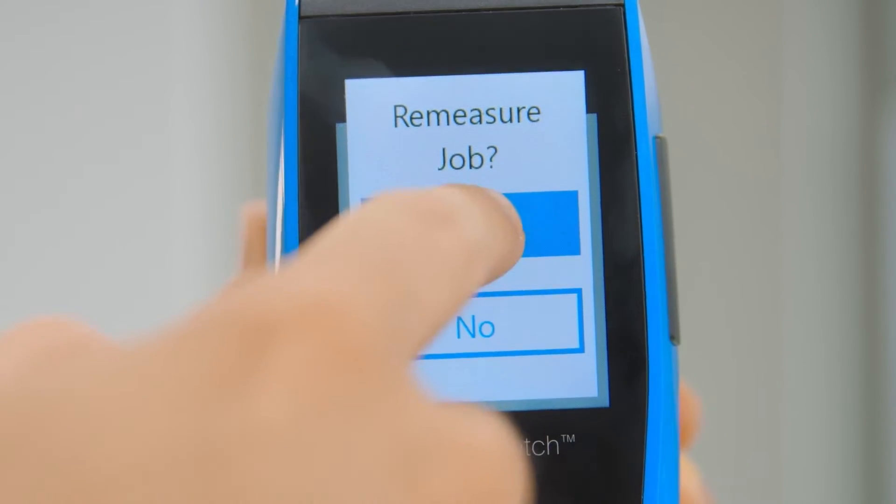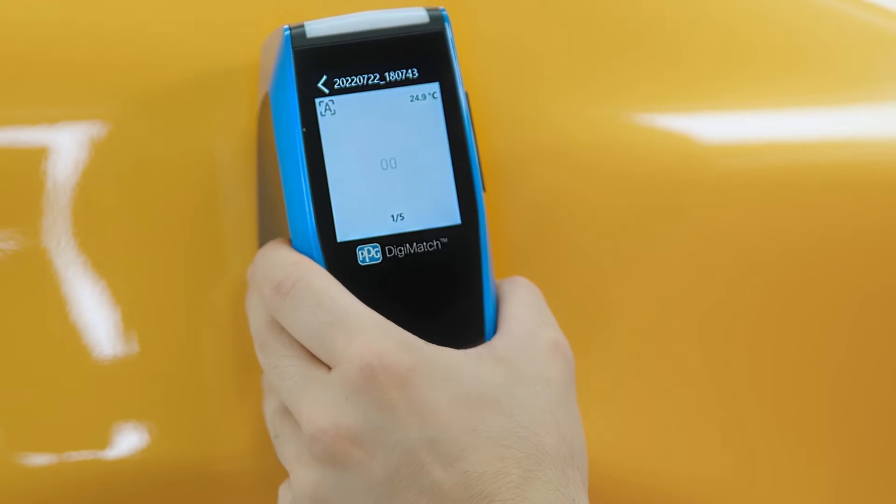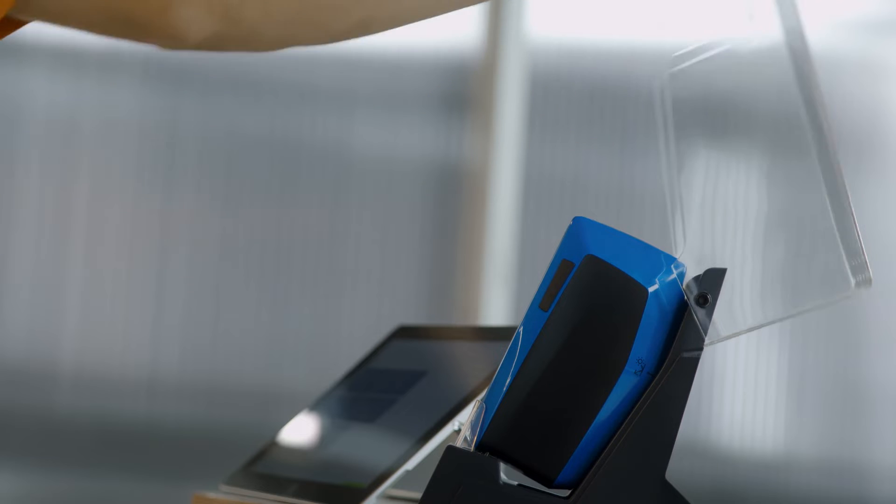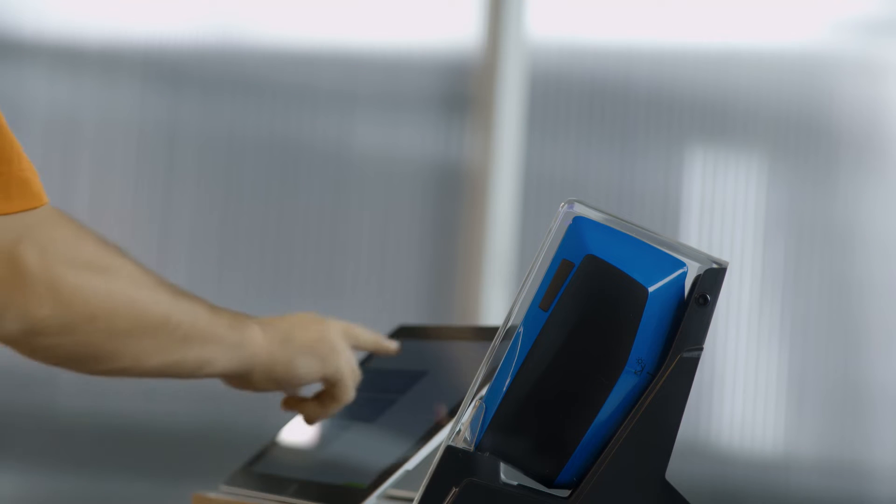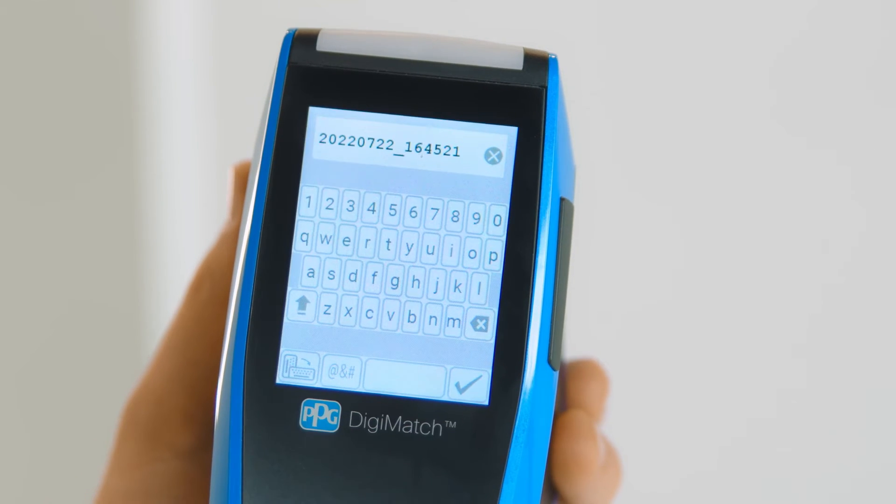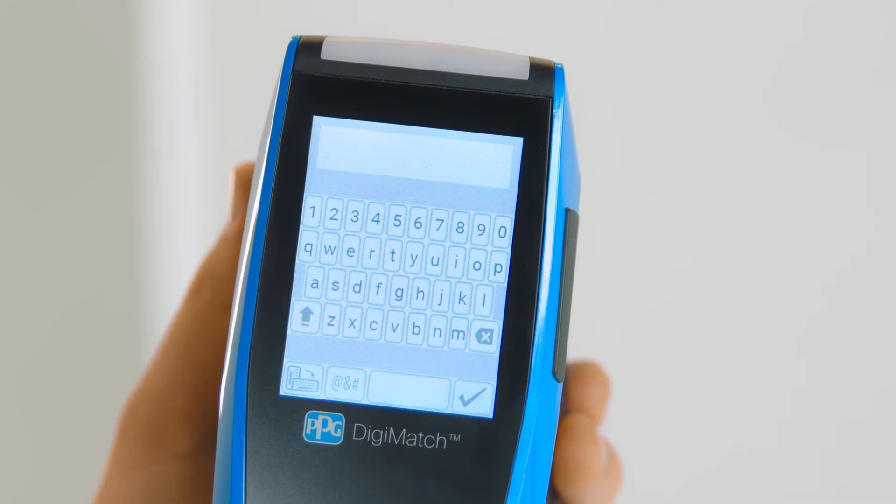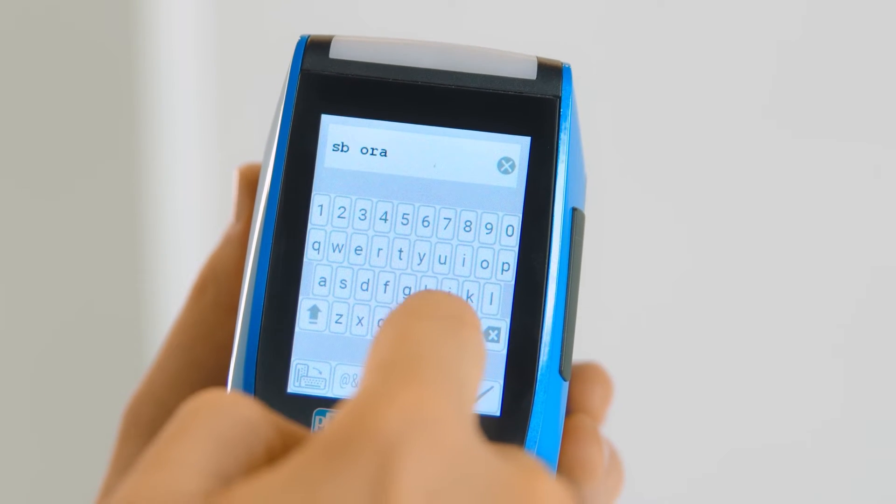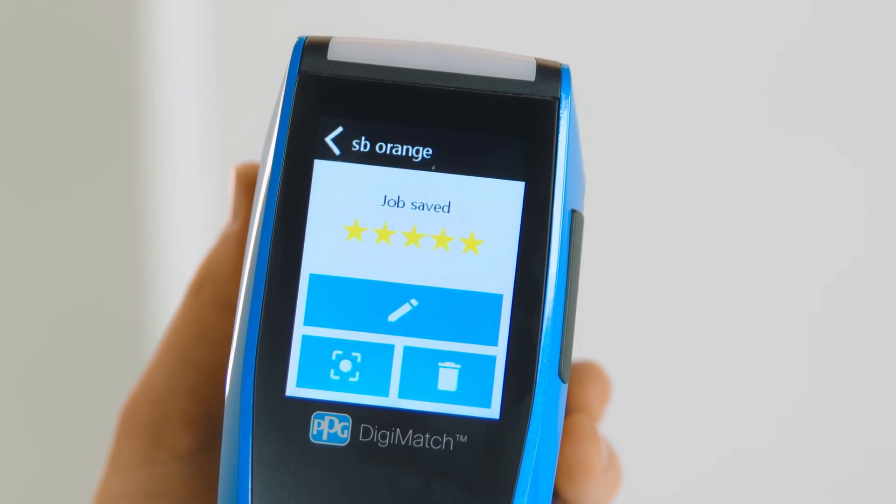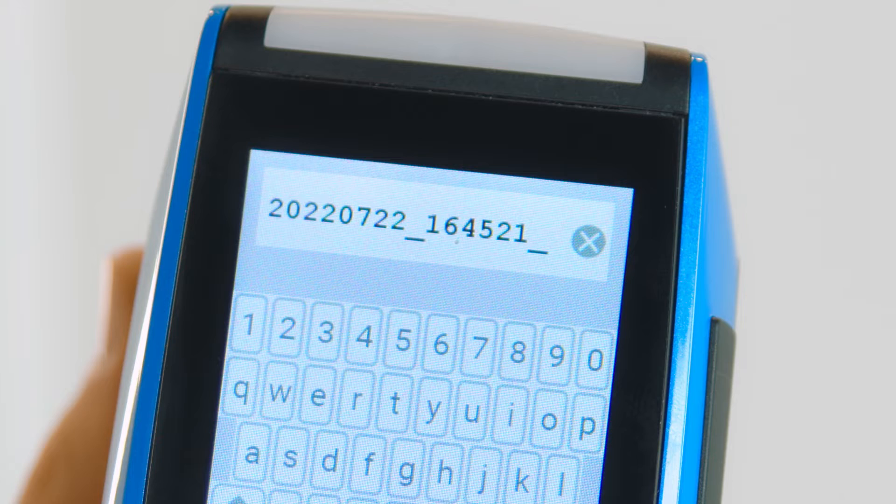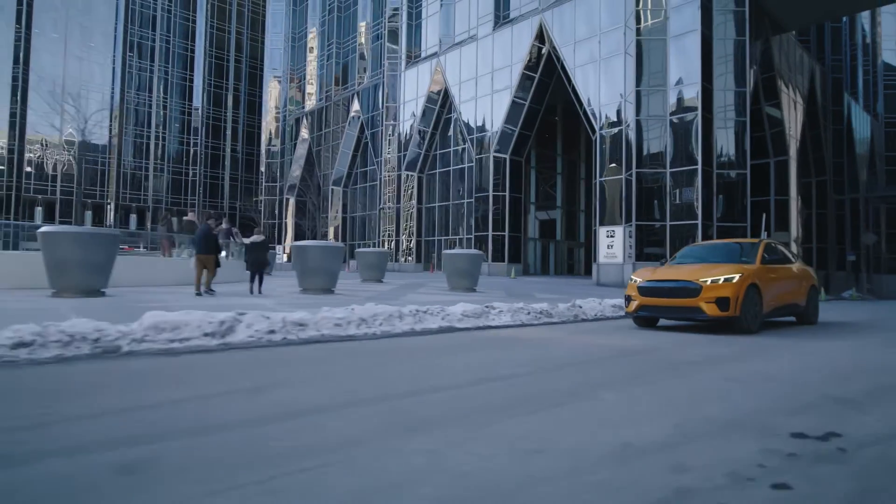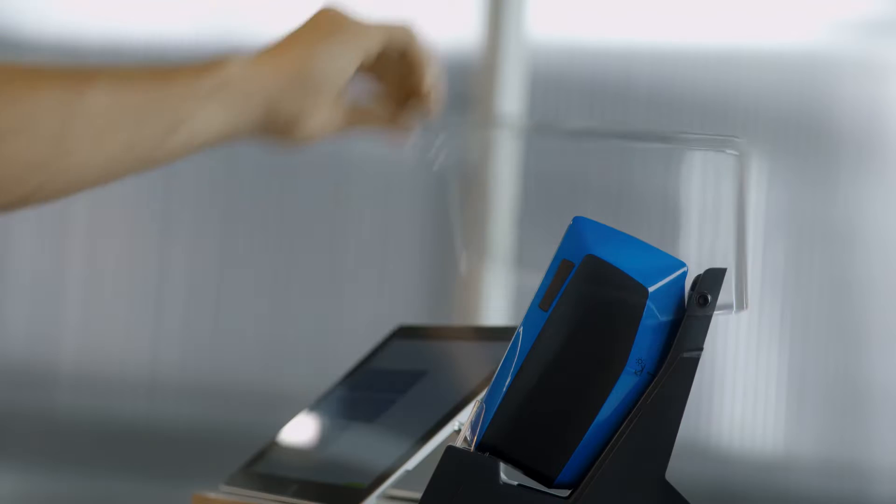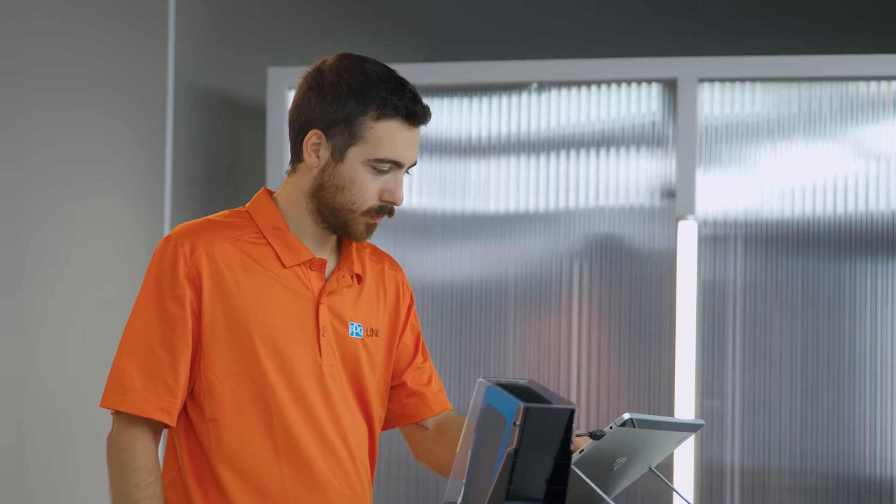The final step in taking a measurement is to save the vehicle's information so that you can easily find it later. This contact information will be transferred to your PPG color software along with the car reading. Press the pencil icon to add information. Enter a job name and tap the check mark icon to save it. We recommend that you record the color code or plate number or car manufacturer and model. You have now successfully taken a full measurement of the car's color. Now it's time to learn how to transfer and use that data.